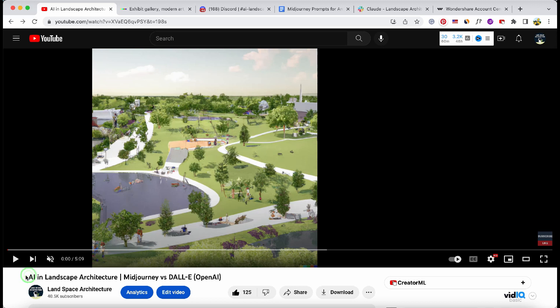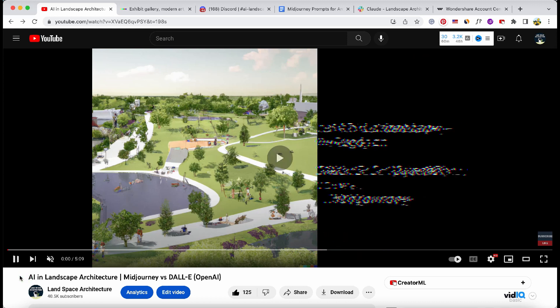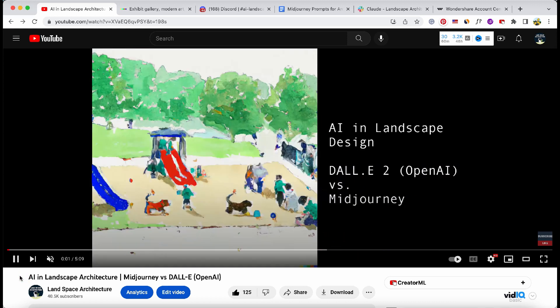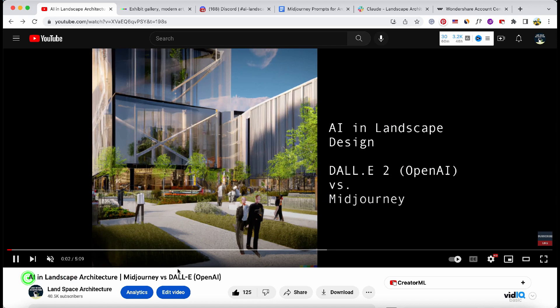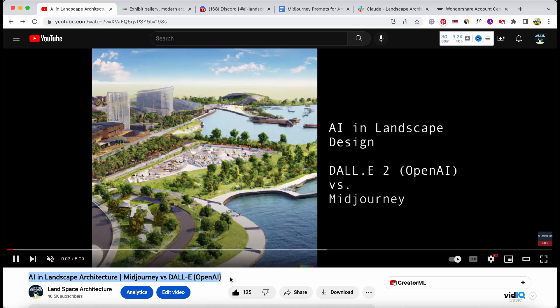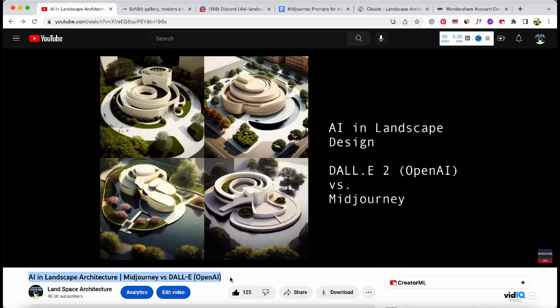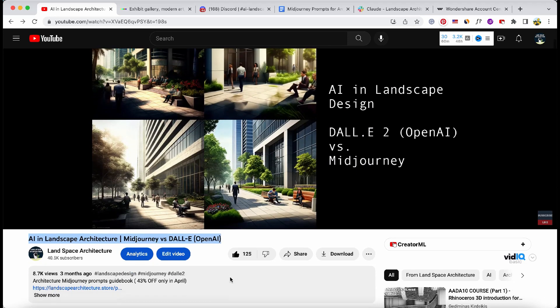Today we're going to rerun those same prompts and image generation requests to see if these AI models have visibly improved over the past few months.